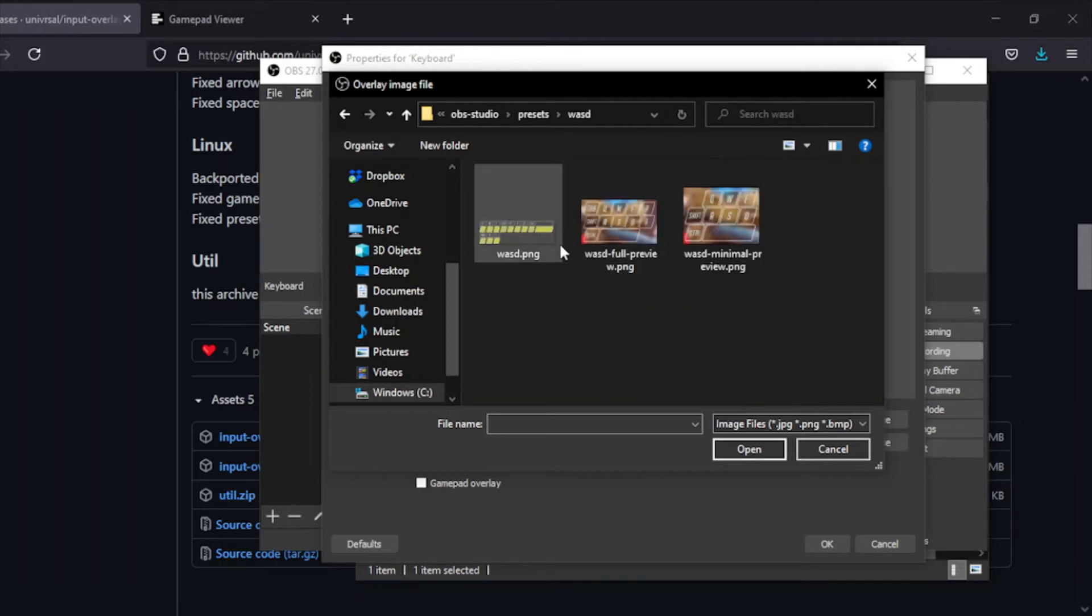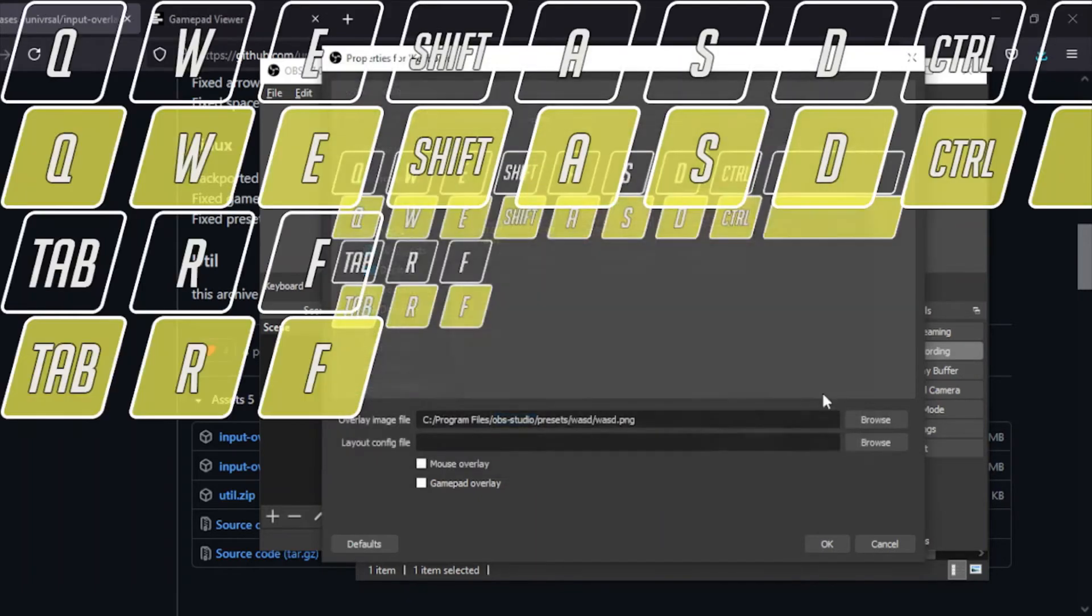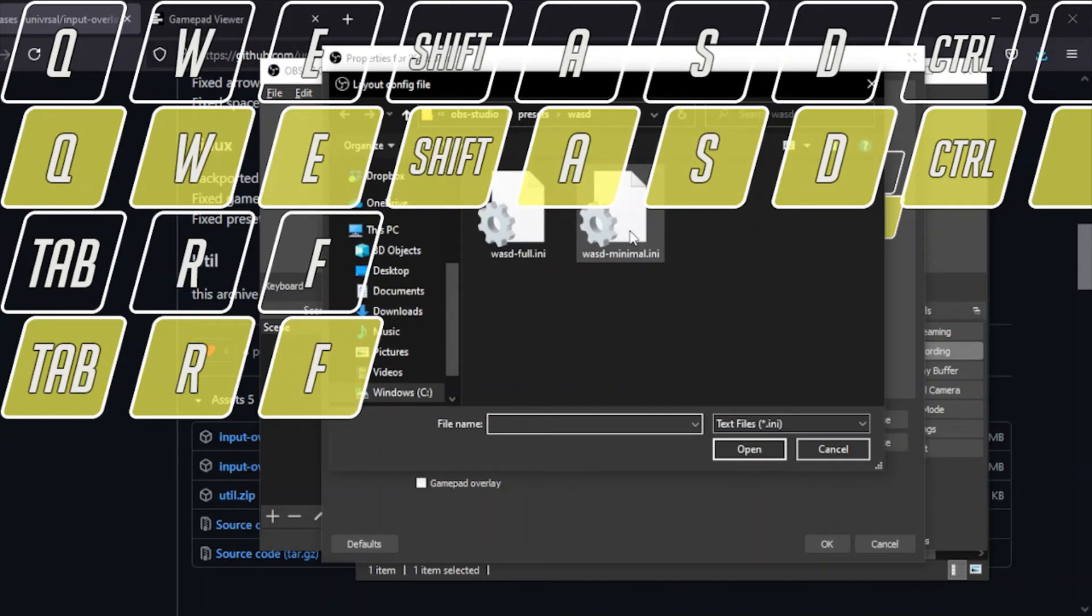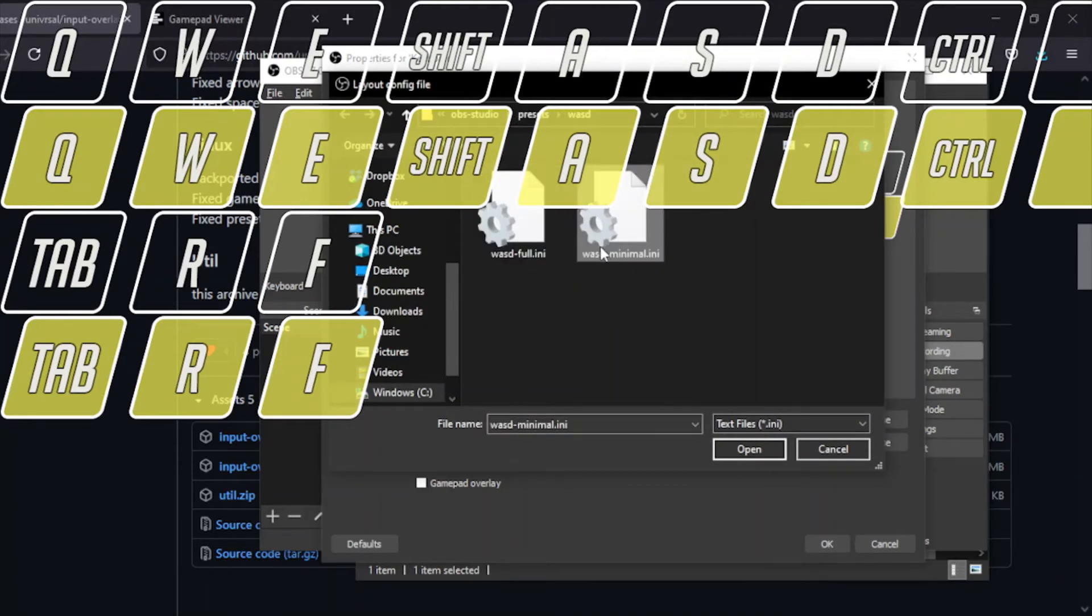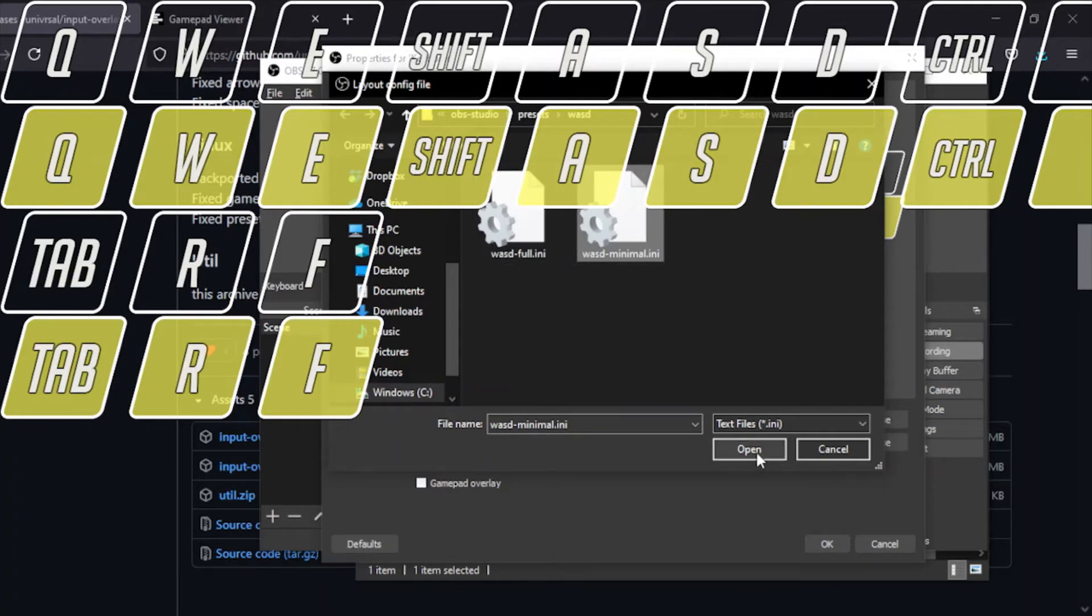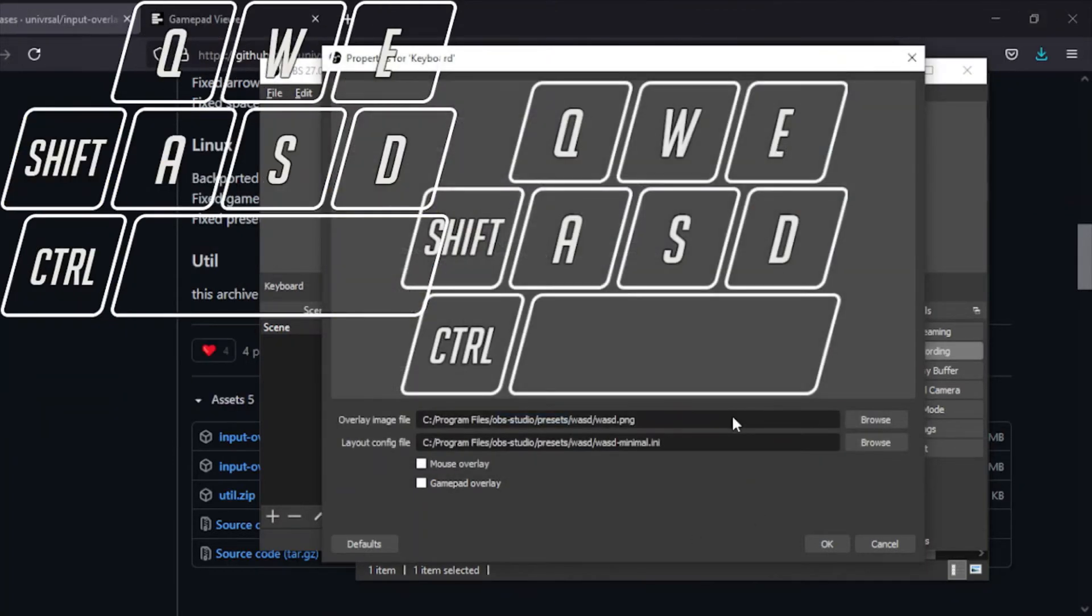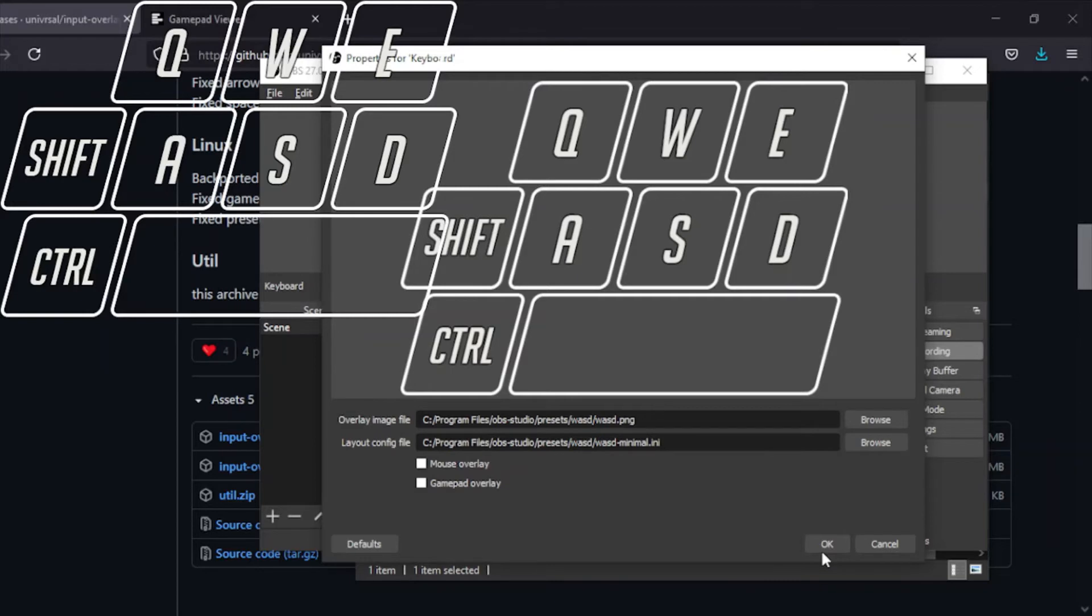You want to go back to where you have the folder and find the PNG, not the previews. You just want the normal PNG for whatever it is. Then the config file, which will also be in the exact same folder in the same place where you can get the minimal version or the full version. Doesn't really matter what you choose. Just like that, you'll have your nice keyboard layout and you can hit okay.